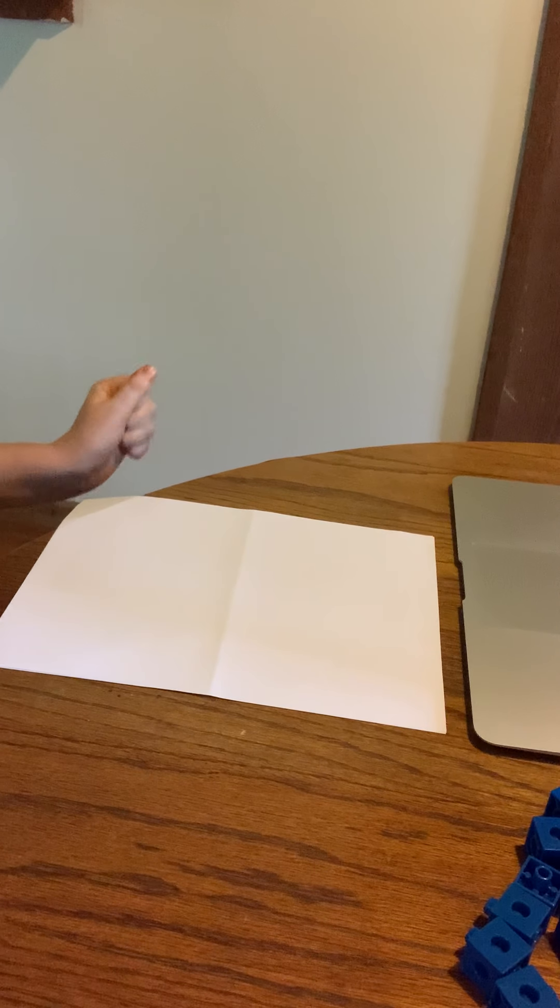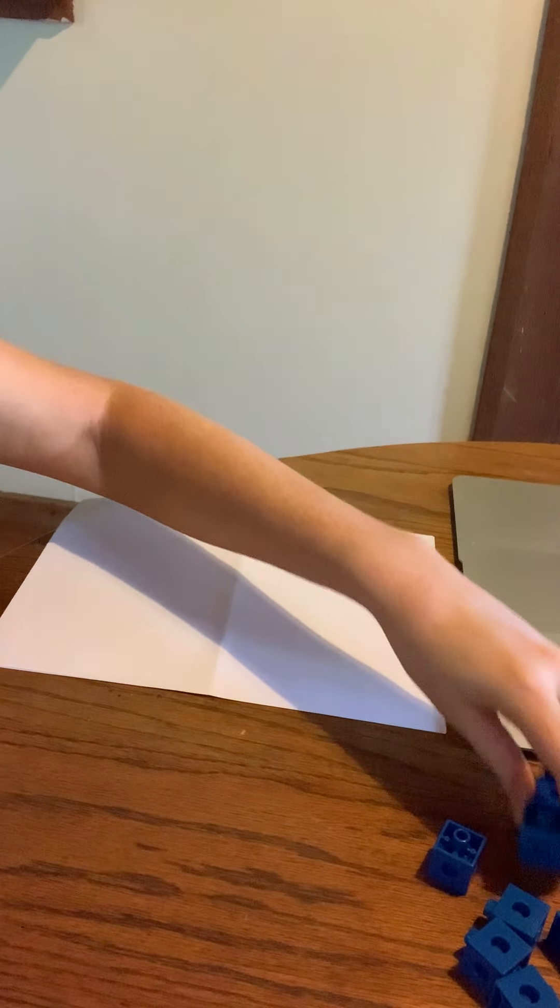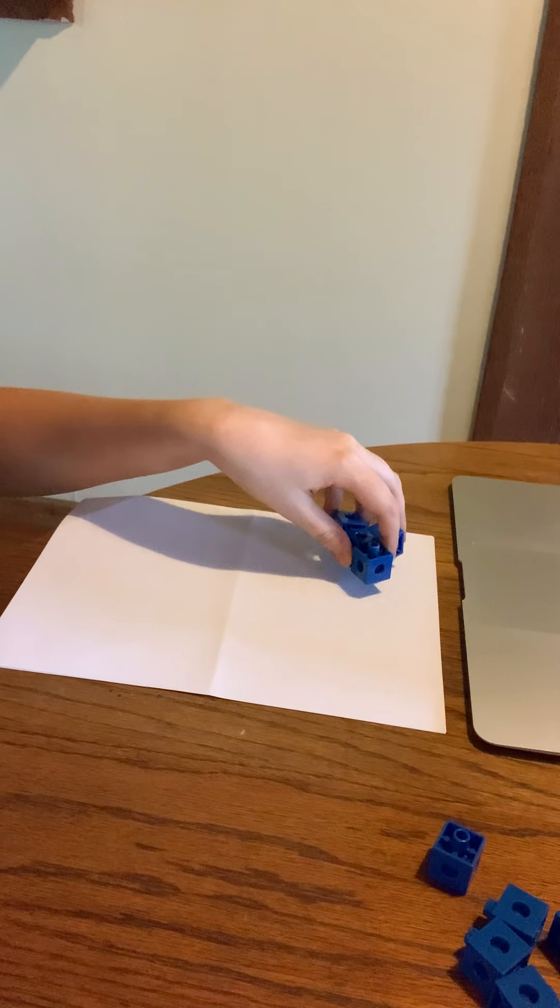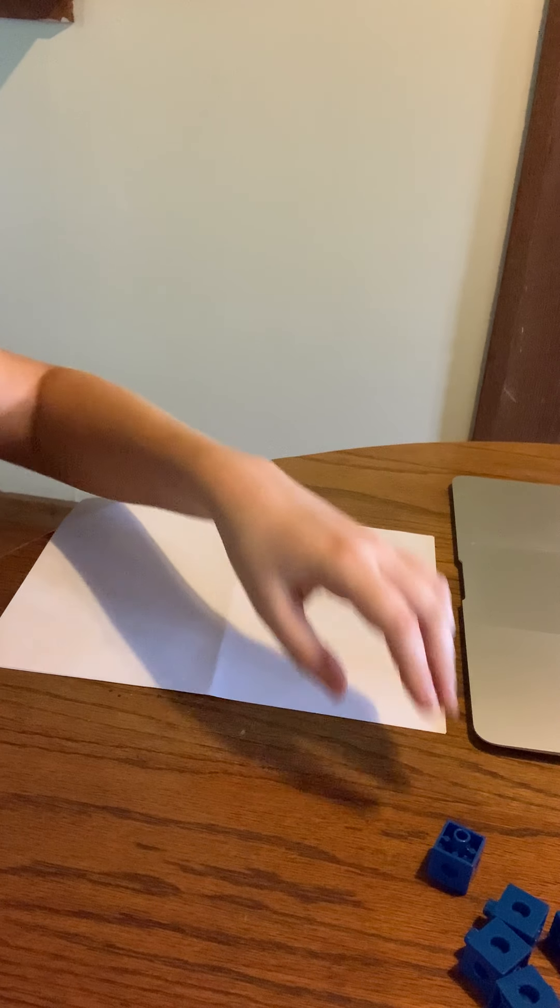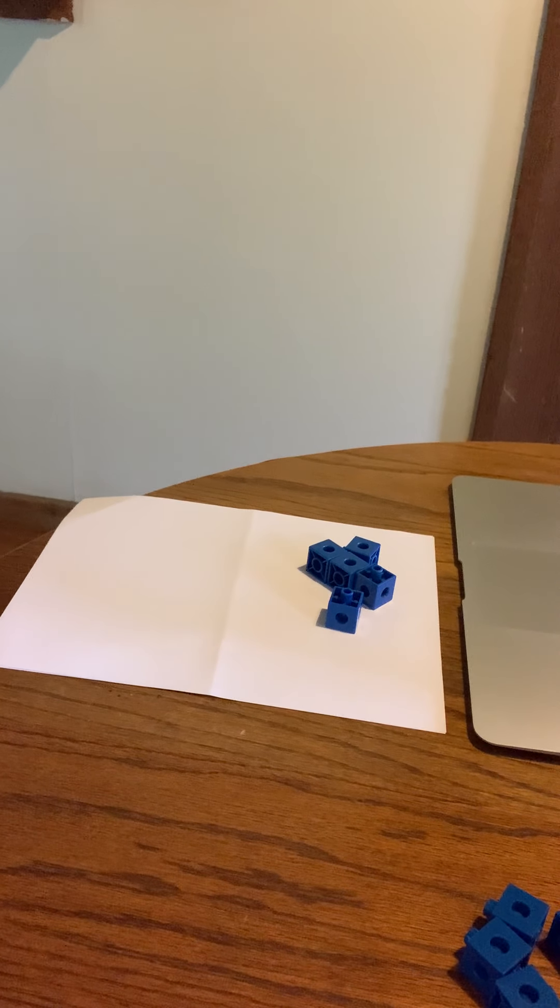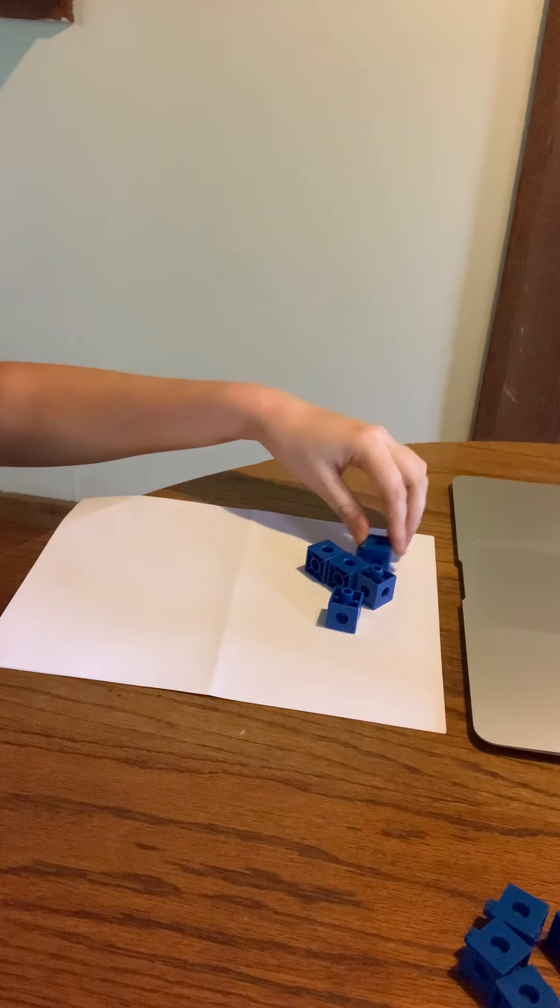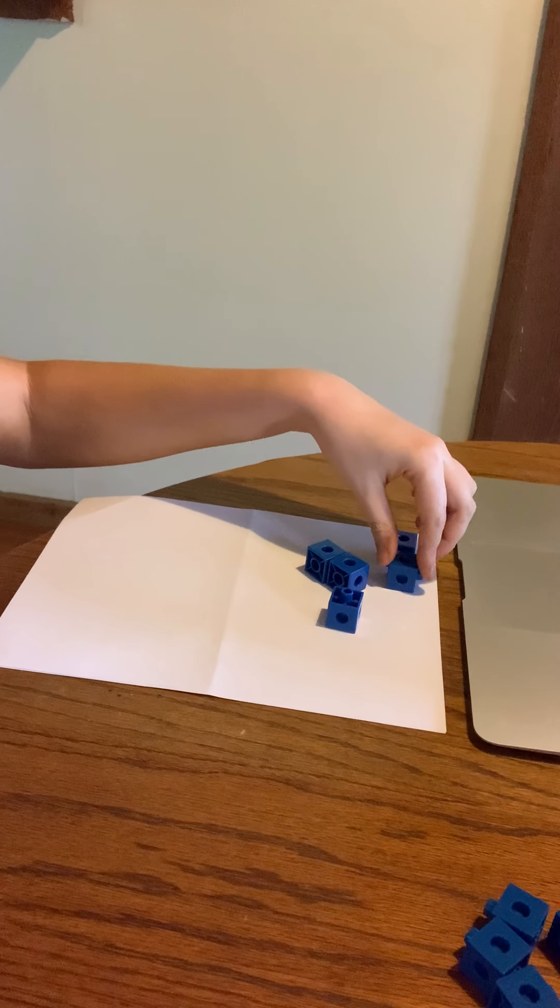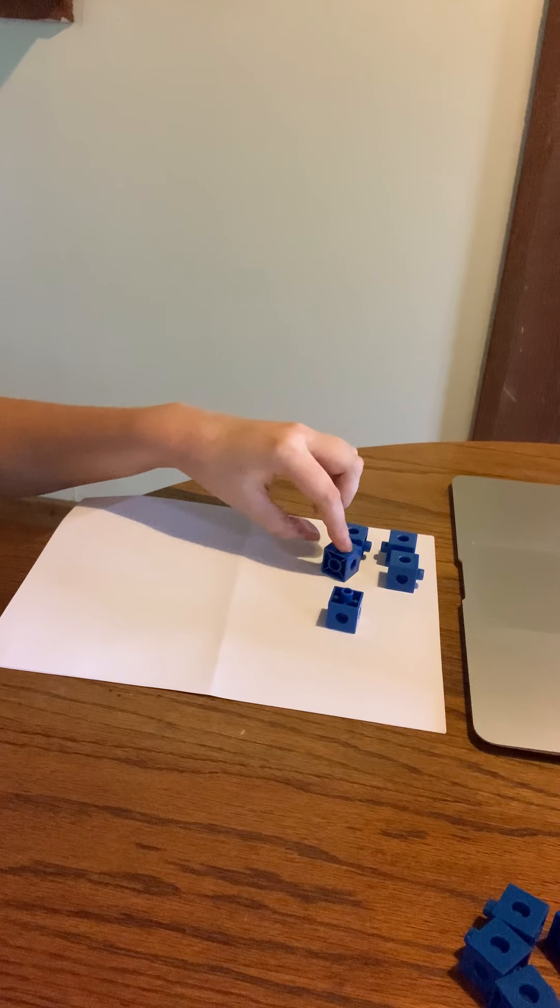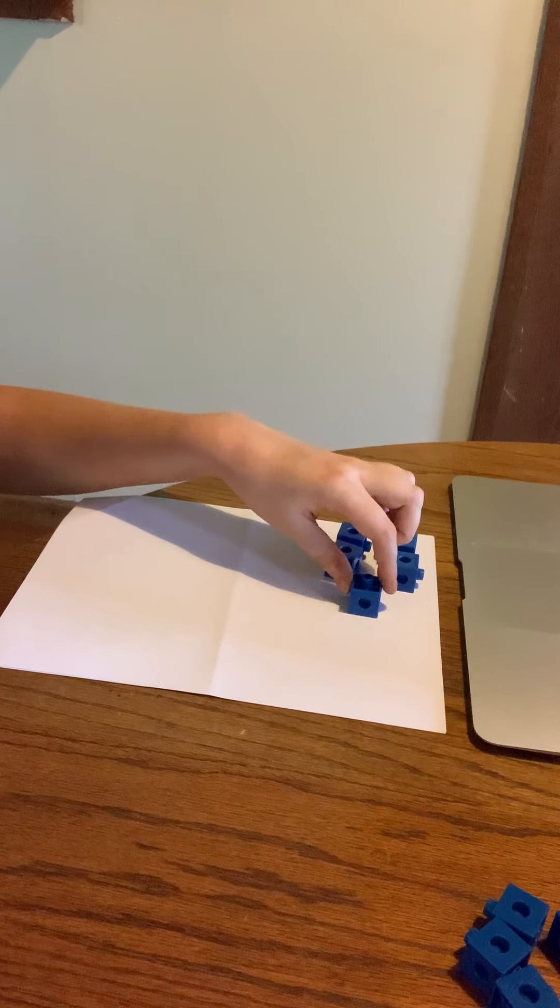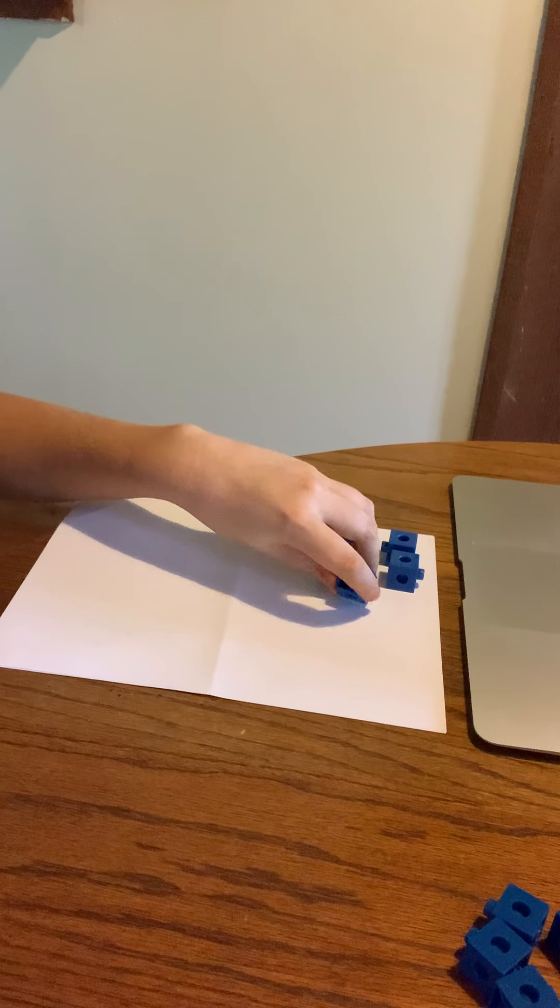So we are going to pretend we had five cubes. As you can see, one, two, three, four, five, we have five cubes. But we are going to pretend that I had two of the cubes.